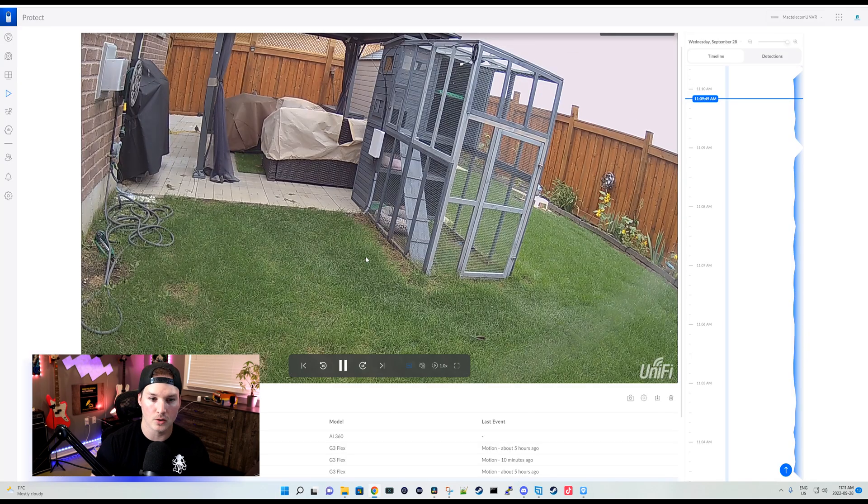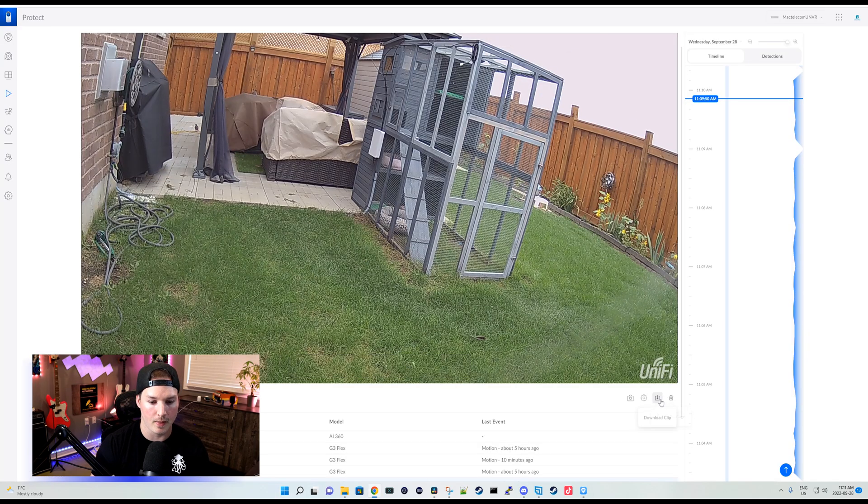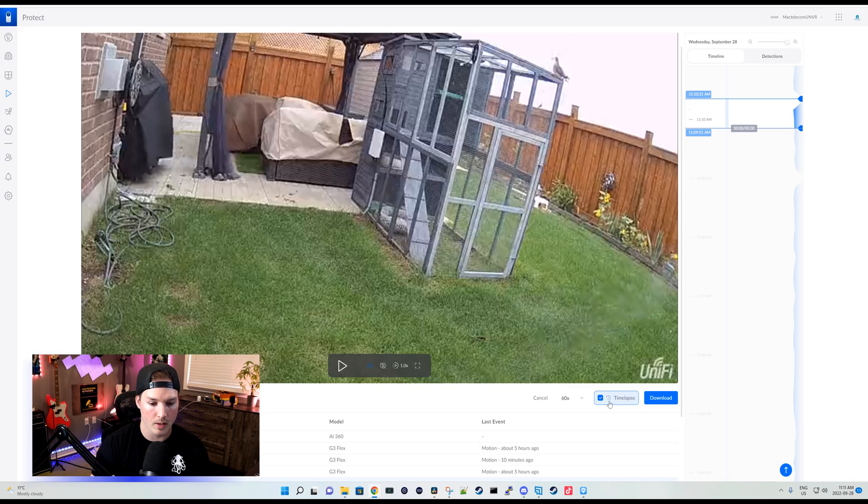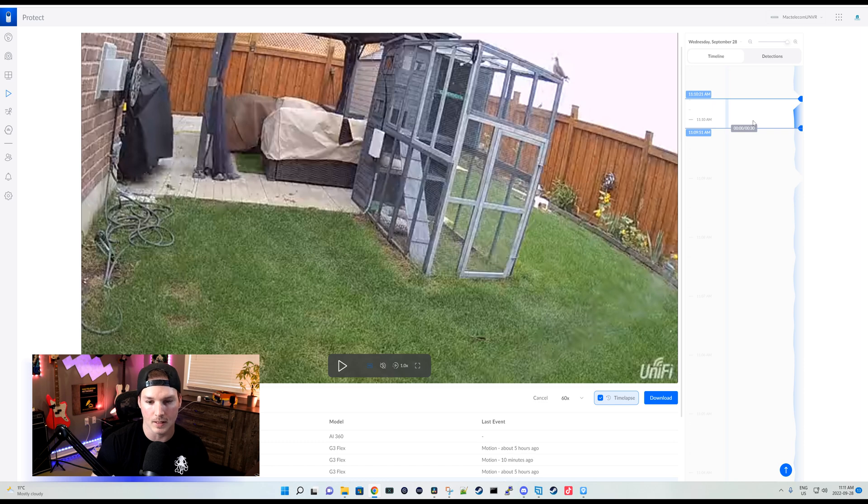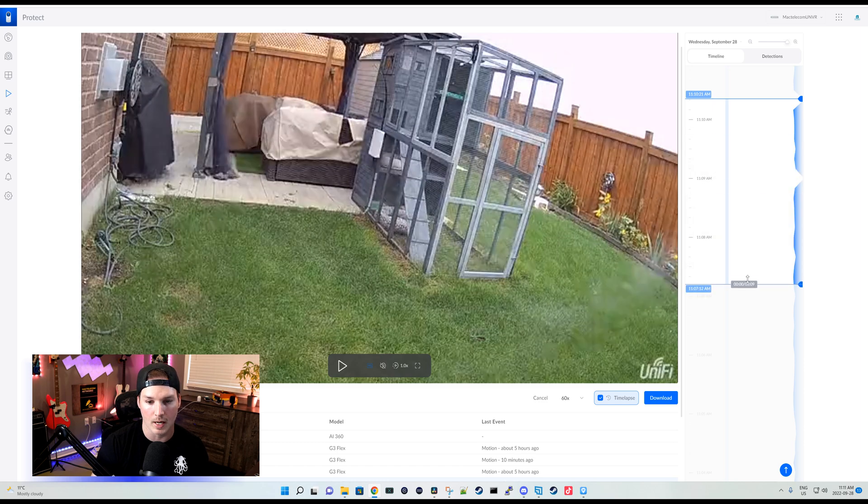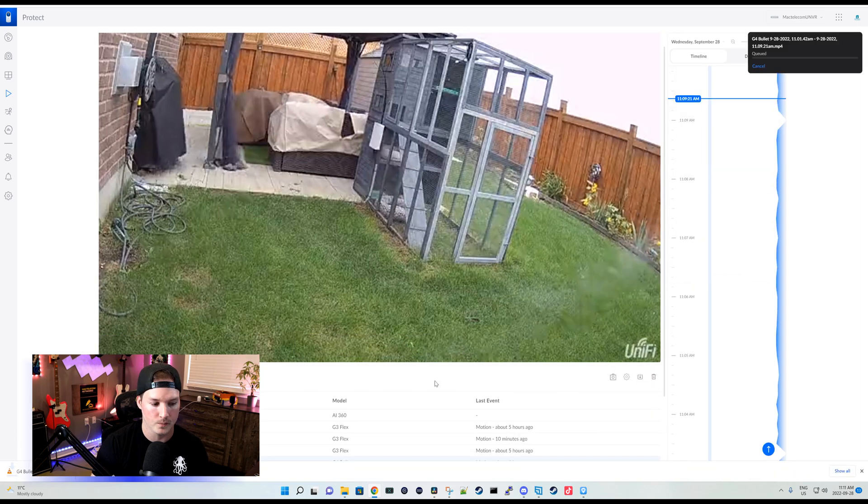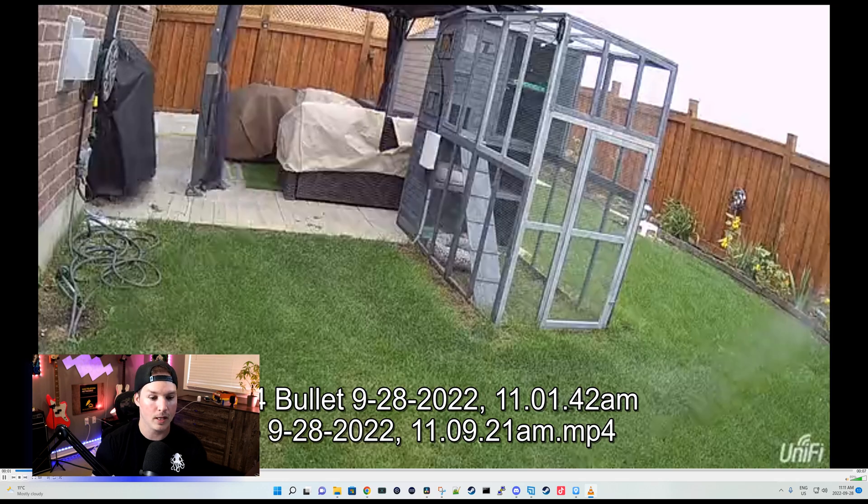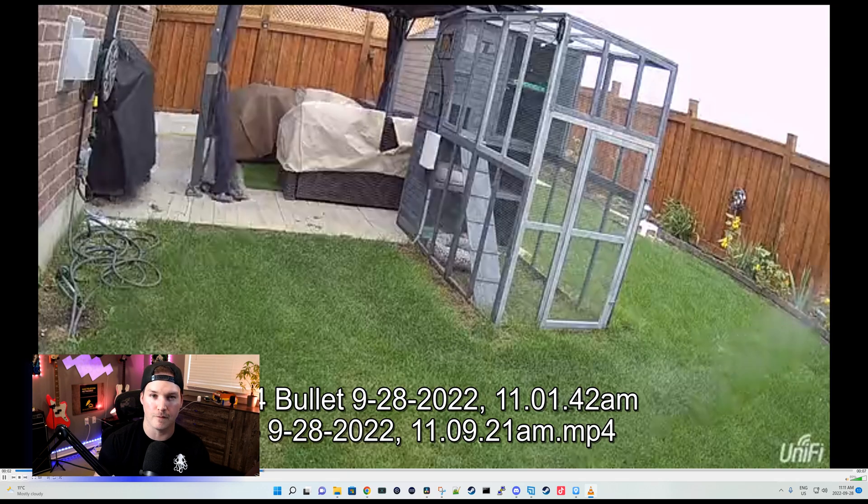I'll click on my backyard G4 Bullet and then we'll go to download and then we'll do the time-lapse at 60 again and then we'll drag and drop for a clip and we'll download the footage.